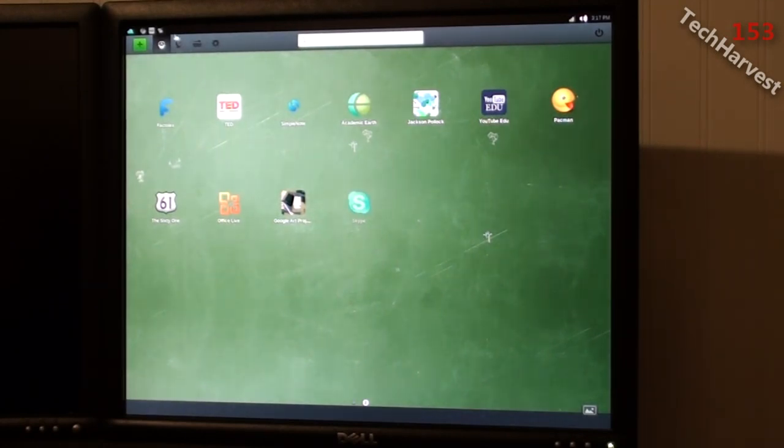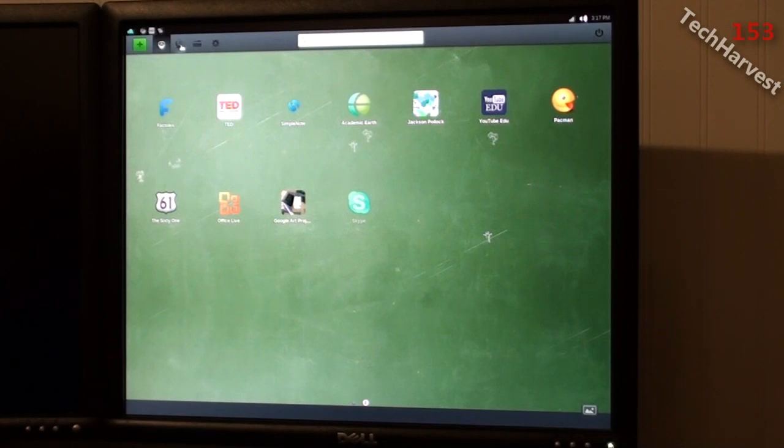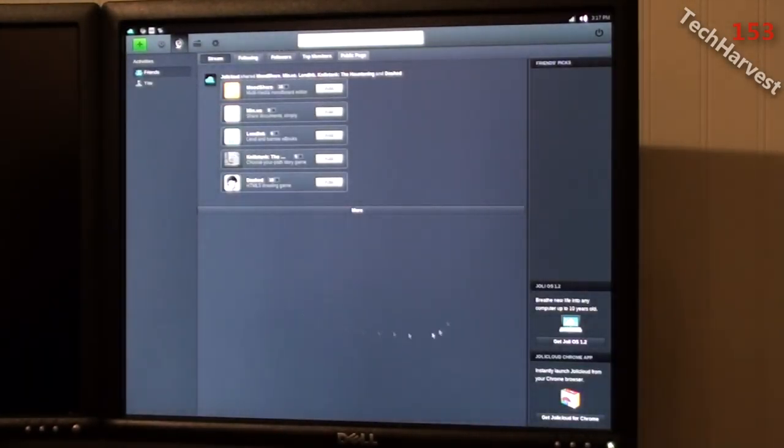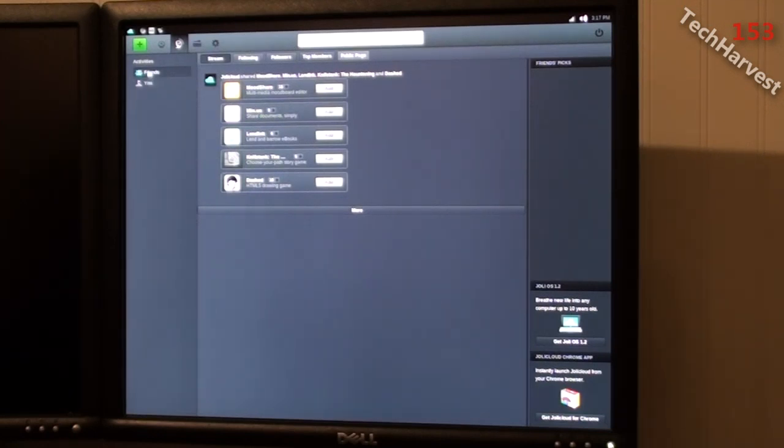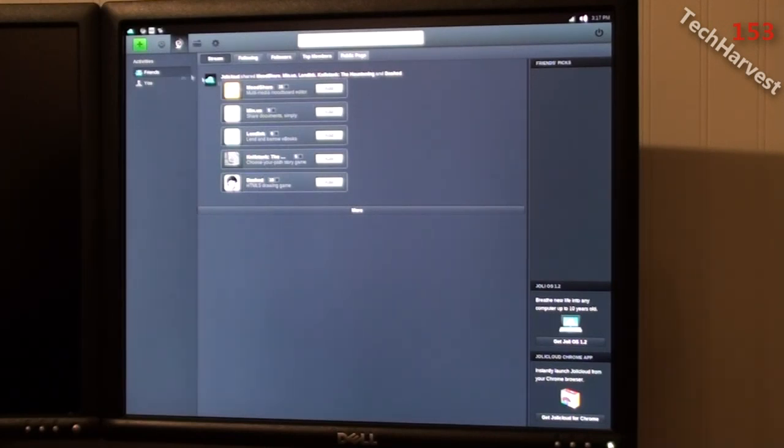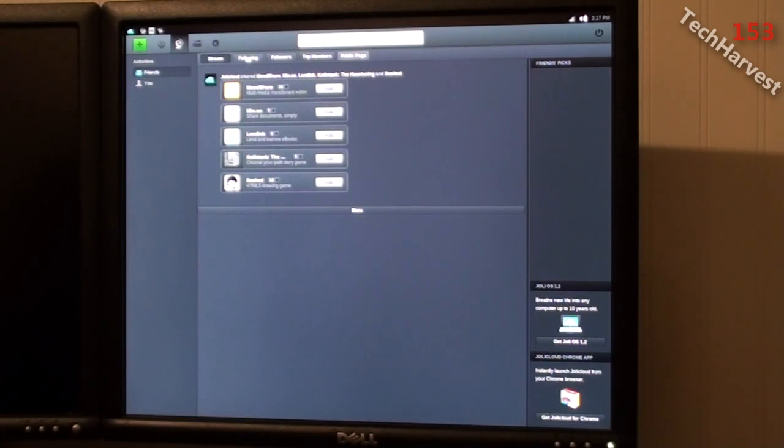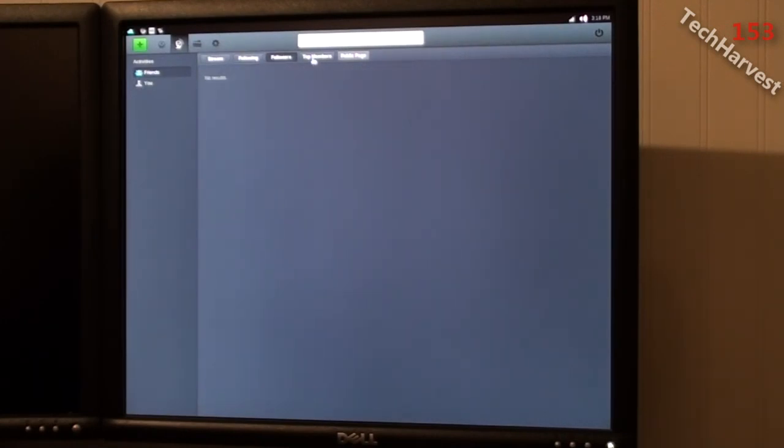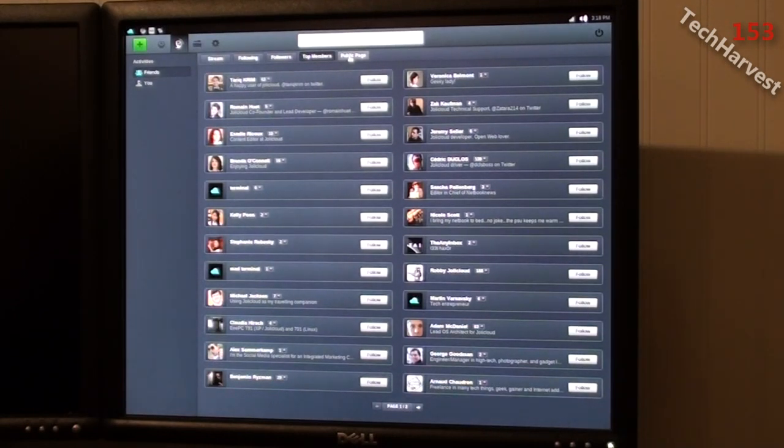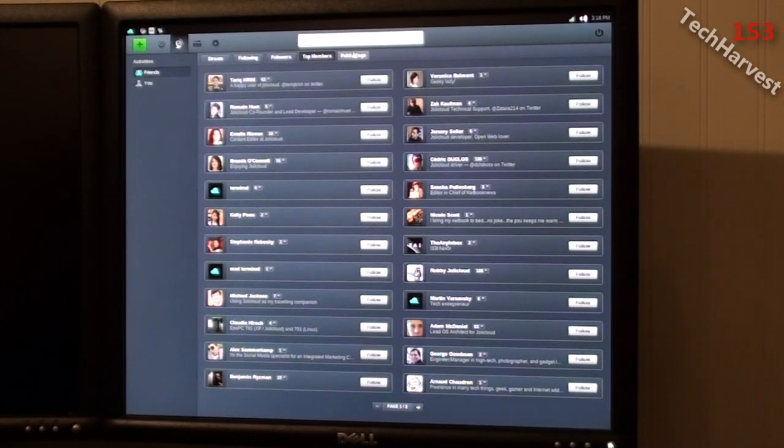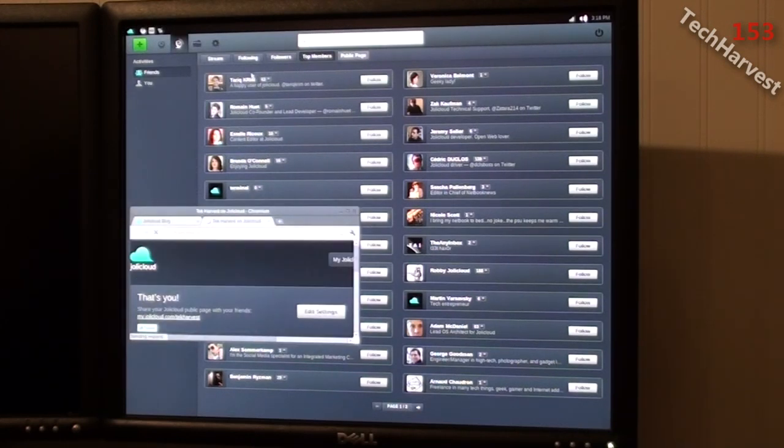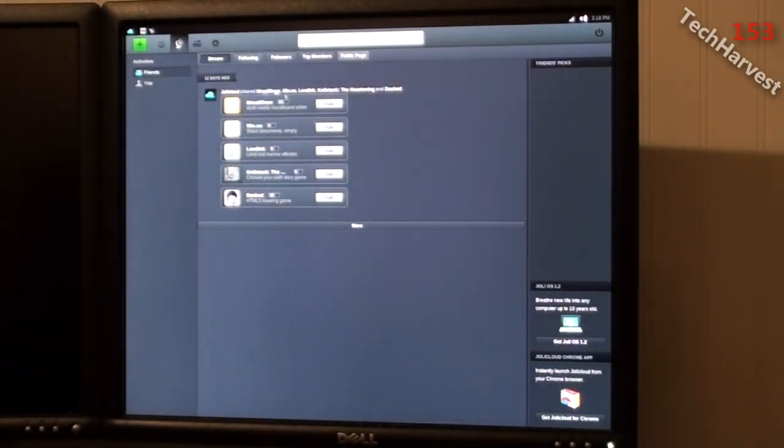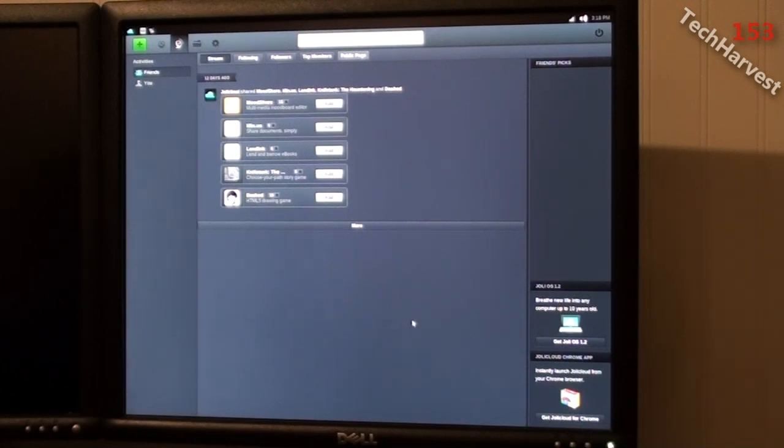Now the next icon here, next to the A icon here, which is the desktop, looks like a social hub. You have friends and you, your activities, you have stream, you have following, followers, top members, and public page. Now I don't know if this stream is a jolly cloud version of Twitter, or if it is actually Twitter. I would imagine it's a proprietary version. So it seems like a Twitter type client here. Yeah. It looks like a jolly cloud version of Twitter. So that's the stream there. So you can communicate with friends that way.